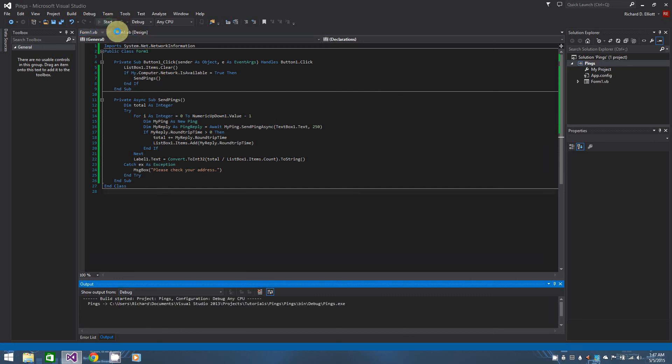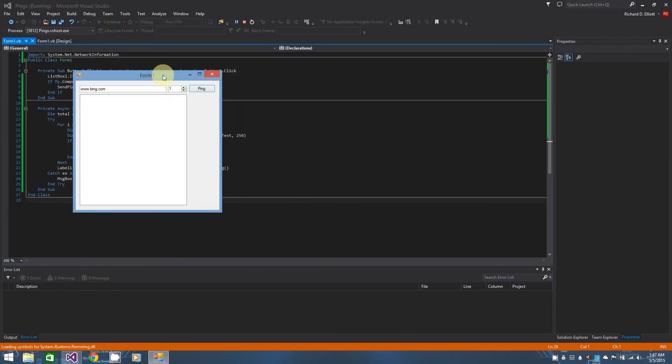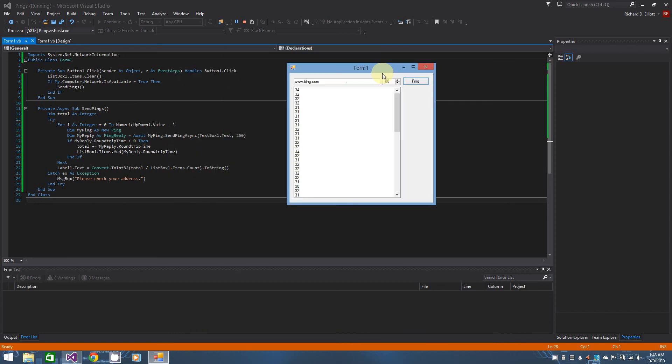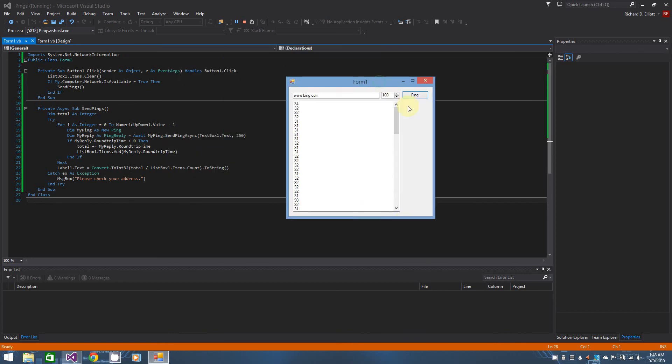So let's go ahead and try it one last time. A hundred pings to bing.com. And while the list is forming, you can move your form around. And when it's done, you have your average as a whole number, as a whole integer. OK, so my average is 32 milliseconds, which is pretty decent.